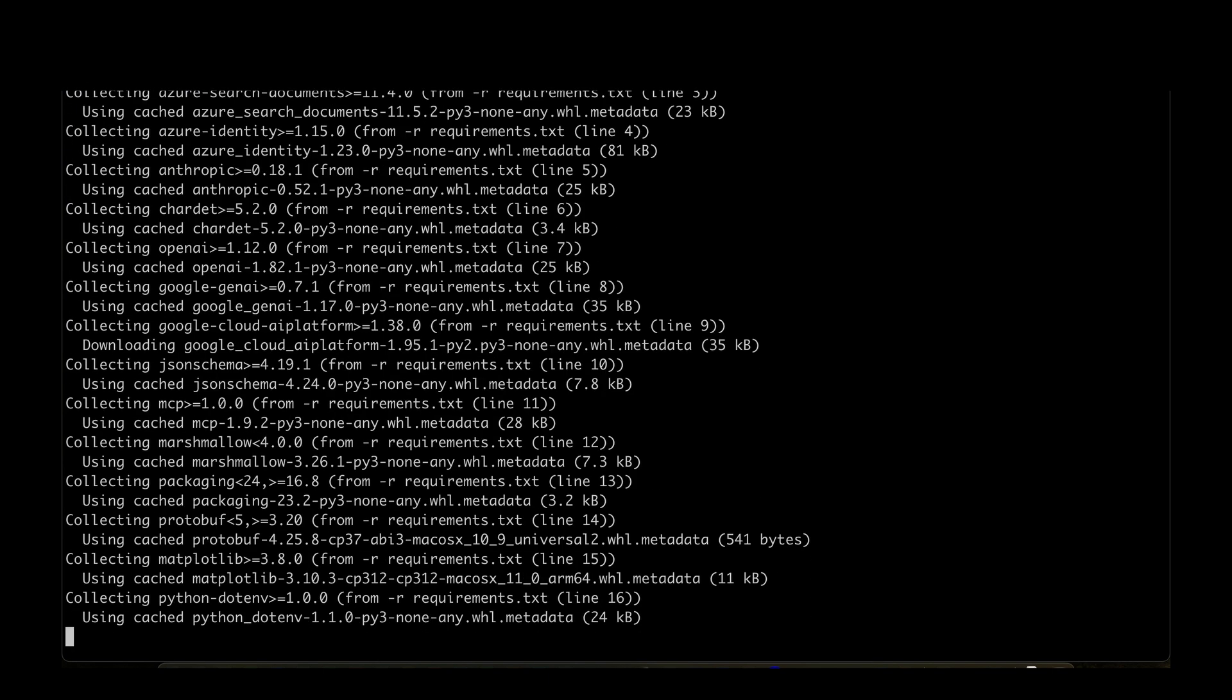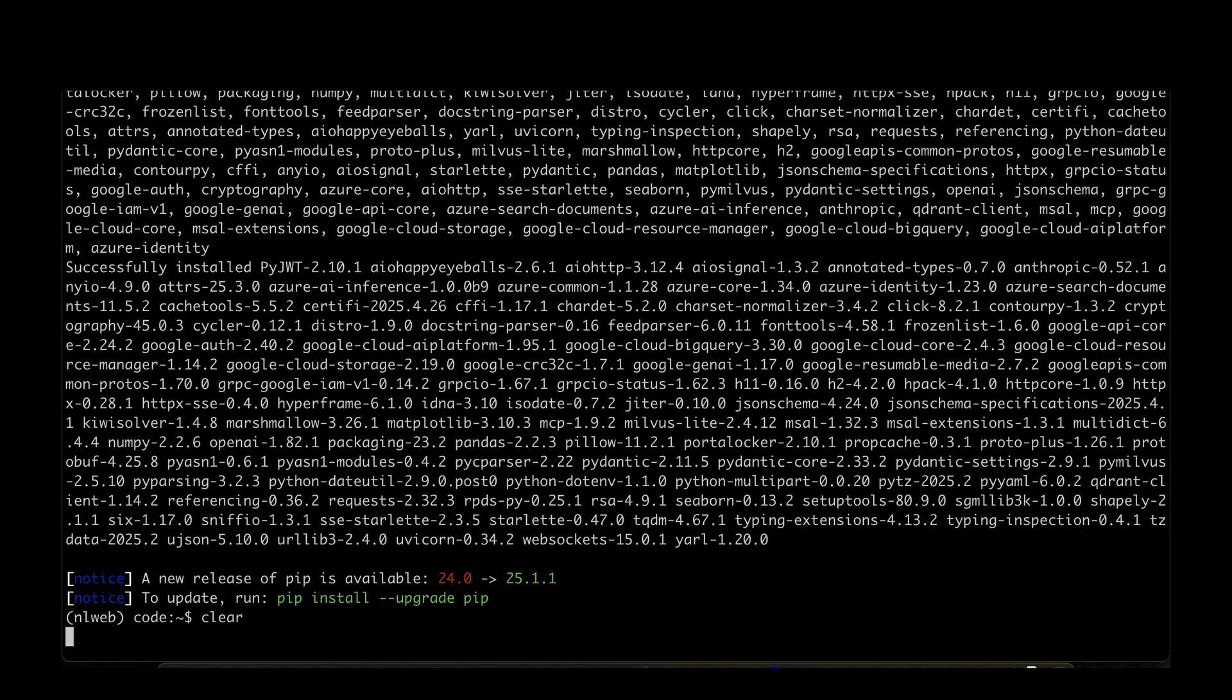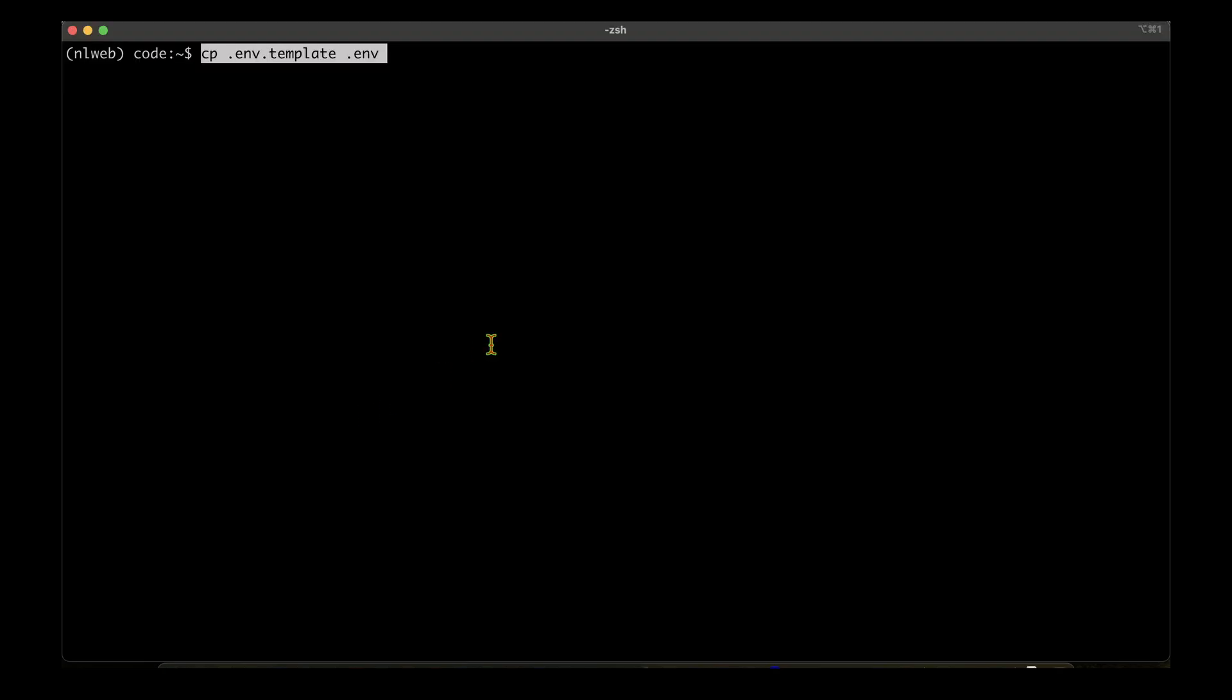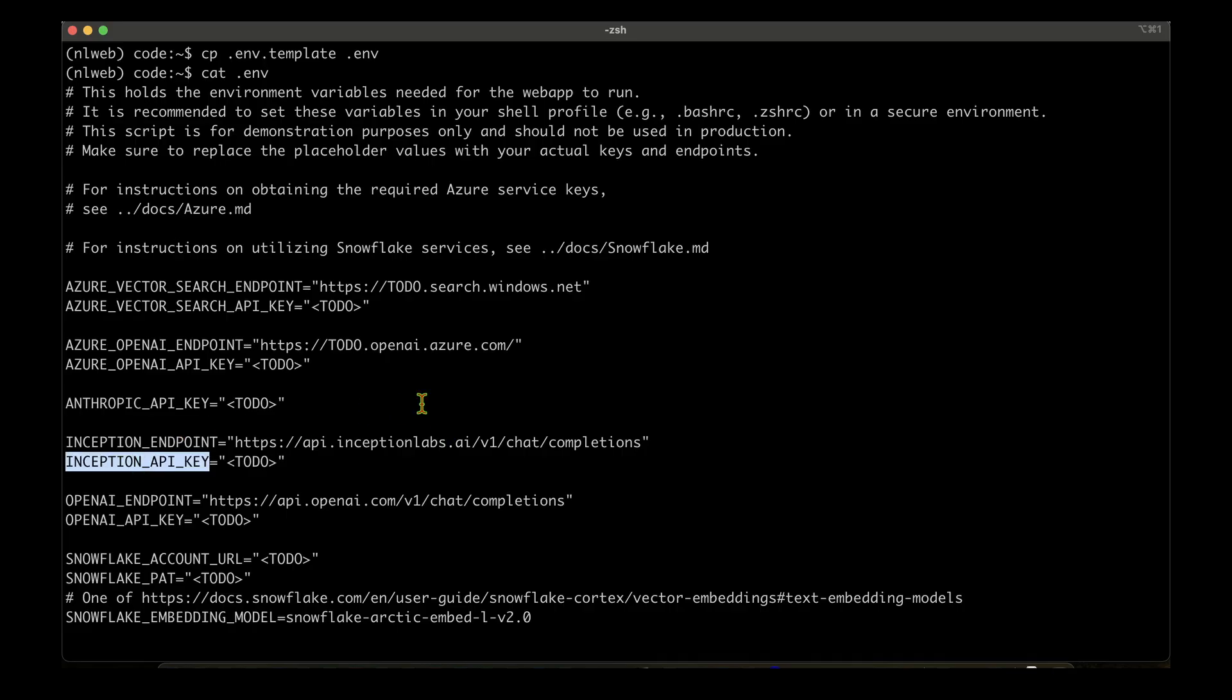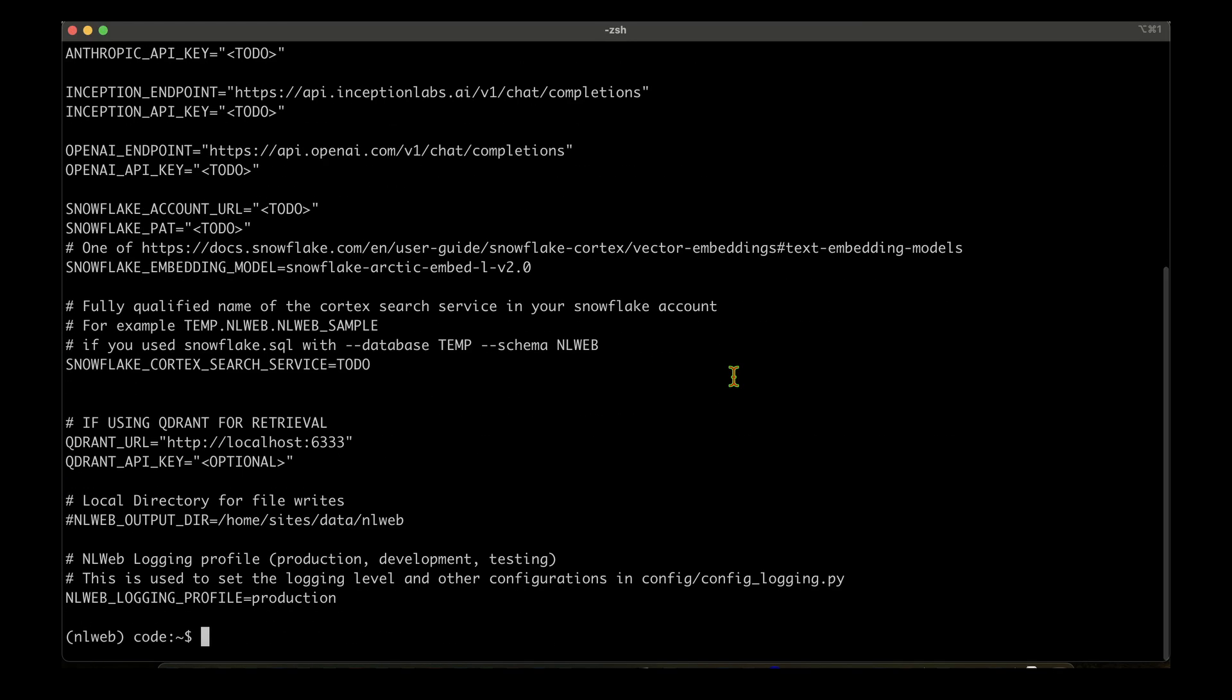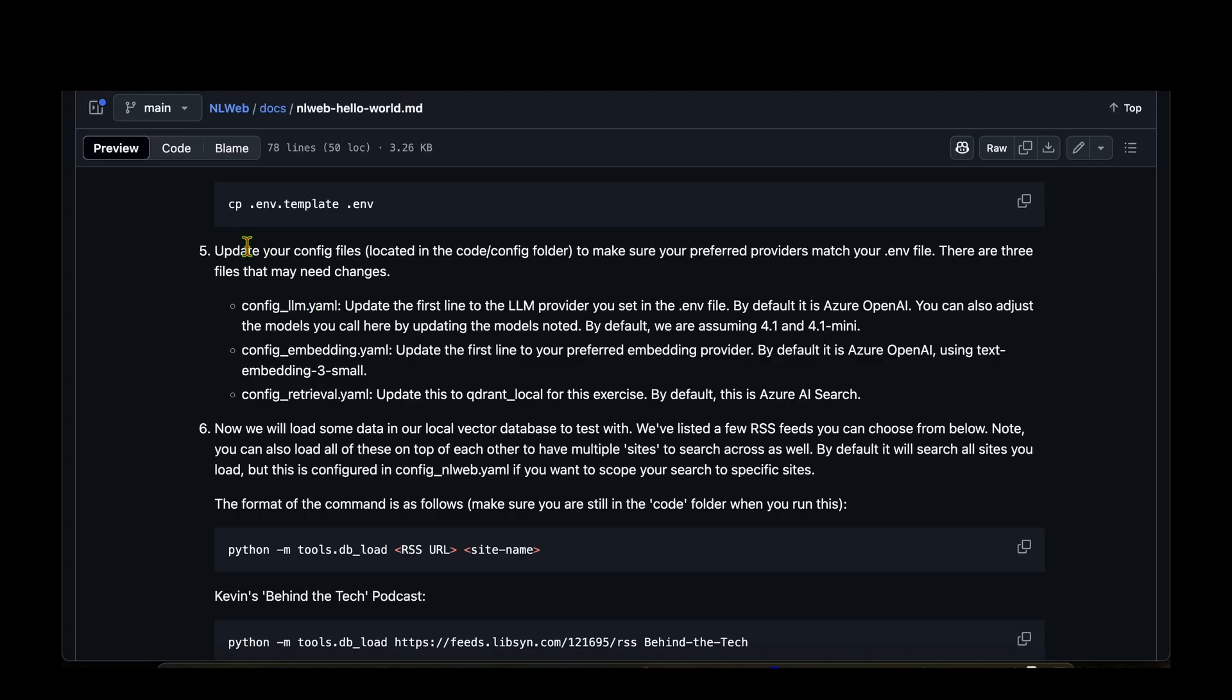So I'm going to cd into code and I'm going to do pip install -r requirements. So that went through successfully. I'm going to clear the screen. The next step is to copy the .env template into .env, so I'm just going to do that: cp .env to .env. Let's see what's there in that. We have quite a few things here. For example, we need to set Anthropic API key or OpenAI API key. For now I'm not going to do anything with it.